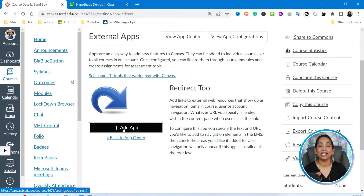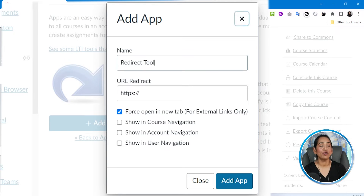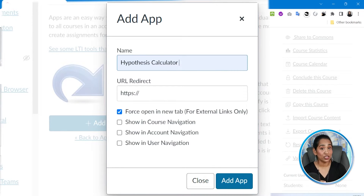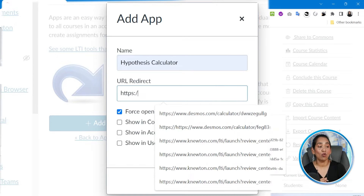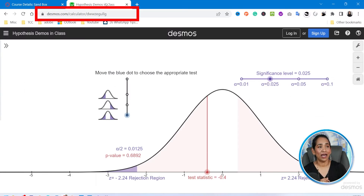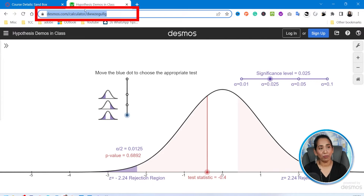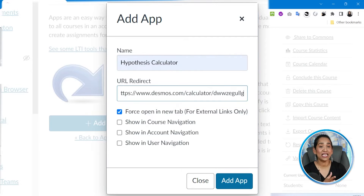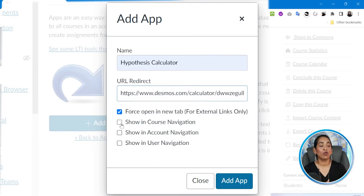Once that's done, let's go ahead and click Add App. Here you have an option to name this — I don't want to name it Redirect Tool, I want to name it Hypothesis Calculator. And here is what's most important: go ahead and delete all of the default text, go back to your link, copy it, and paste it right here. Make sure you delete everything and paste your entire link. I also have an option that says force open in a new tab, and I'm going to check show in course navigation.